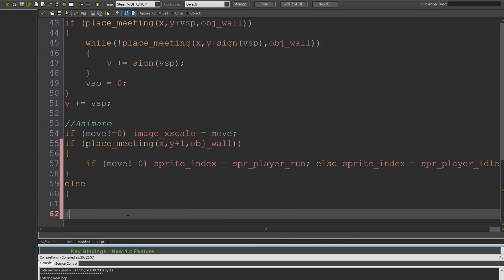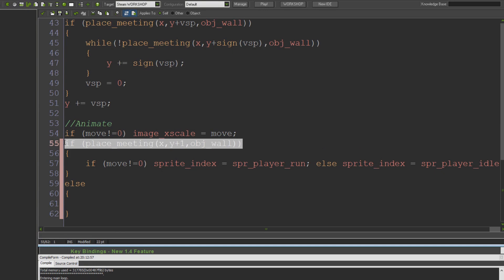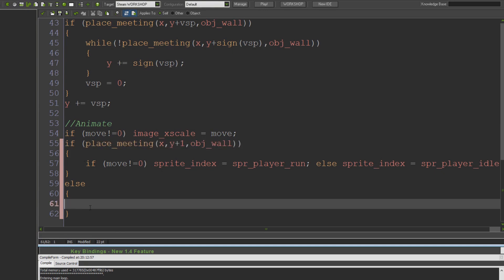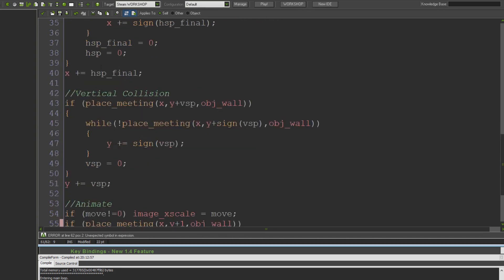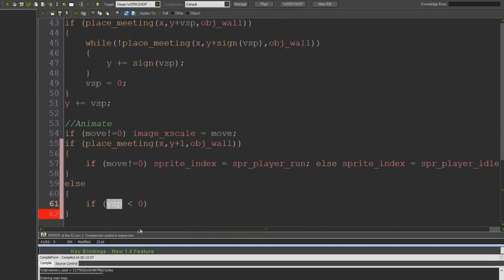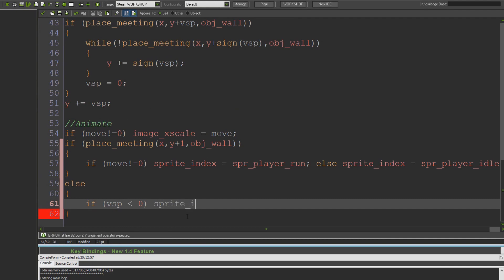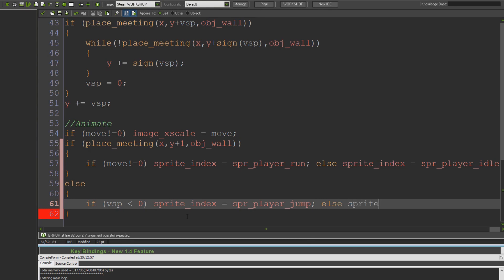We'll set our sprite to be player running if we're about to move, so if it's one or minus one. And if it's zero, set it to the idle animation. I'm going to put an else in here, so this is an else referring to this if statement. So if we're not on the floor, then all we want to do is say if vsp is less than zero. Because if our vsp, which is our vertical speed from all of our collision and movement stuff before, is less than zero, then it means we're traveling up, which means we're jumping. We're moving upwards, so we want to say sprite_index equals spr_player_jump, else sprite_index equals spr_player_fall.